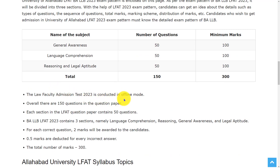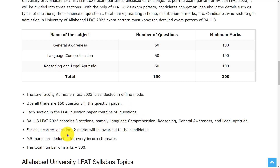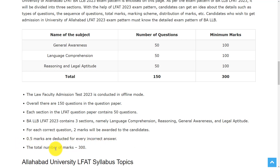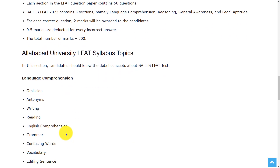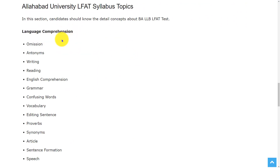Let's see the exam pattern. The Law Faculty Admission Test 2023 is conducted in offline mode. Overall there are 150 questions in the question paper and each section in the LFAT question paper contains 50 questions. It contains three sections: Language Comprehension, Reasoning & General Awareness, and Legal Aptitude. For each correct answer two marks will be awarded and 0.5 marks are deducted for every incorrect answer, making the total marks 300.